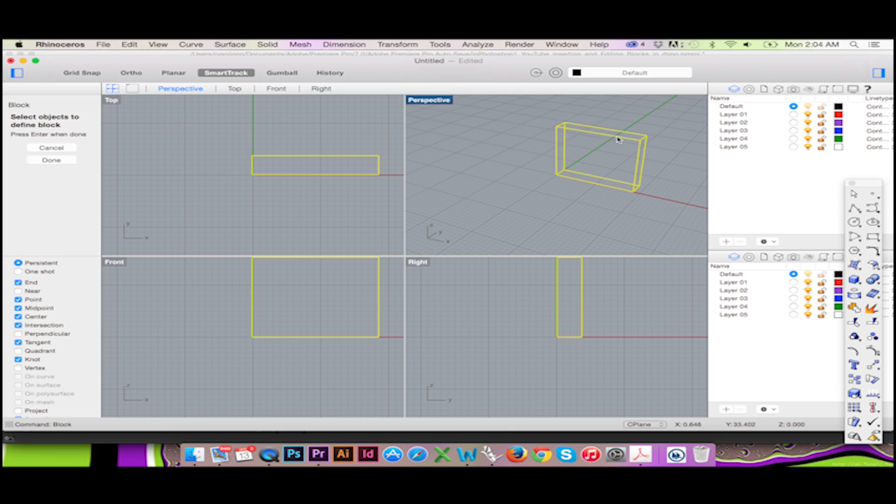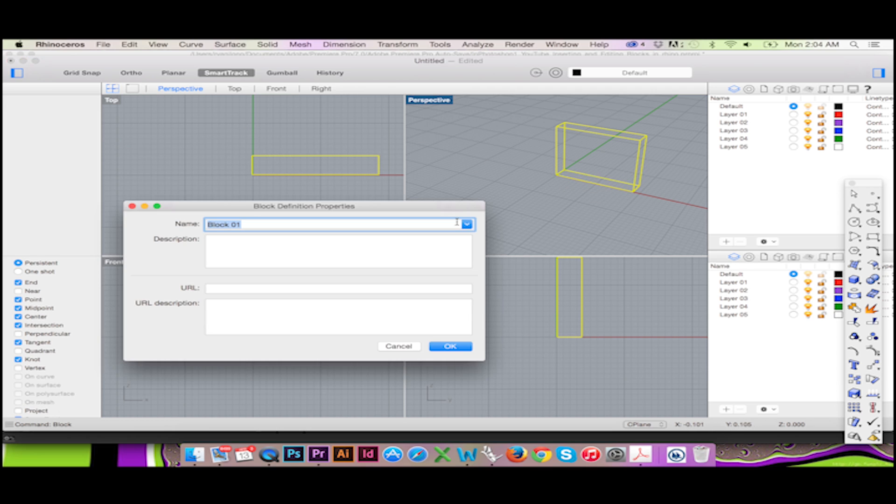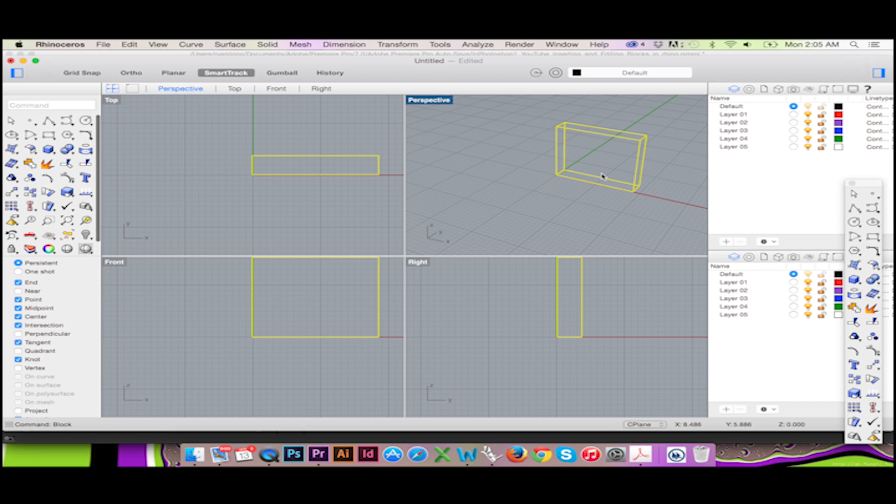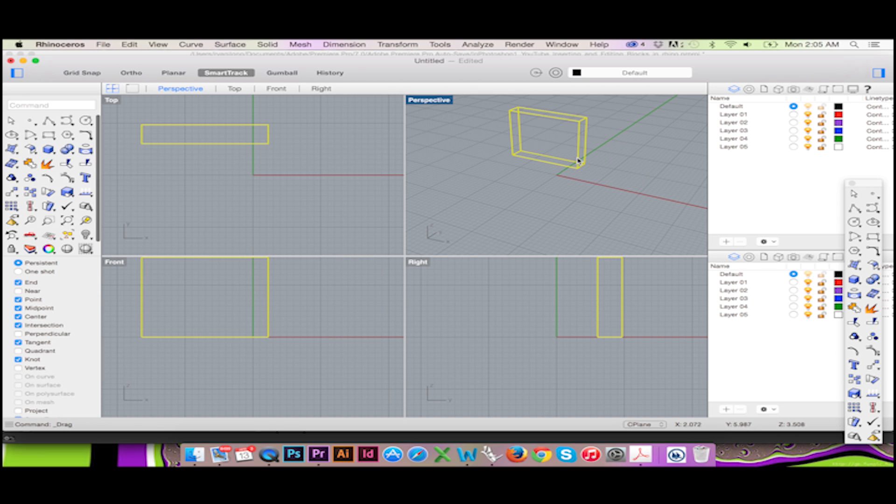You'll then be prompted to select the objects you wish to define as a block. Then you'll select your block base point. This point will become the origin of your block.